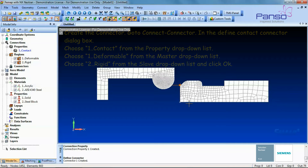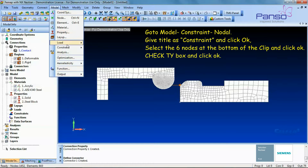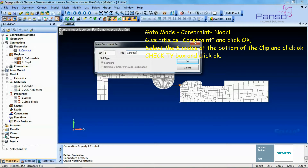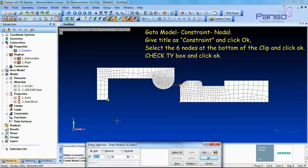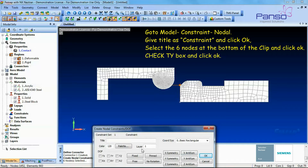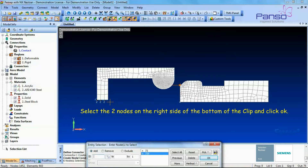Let's apply constraints to the bottom of the clip to not allow translation in the Y-direction, and fix the nodes which will be loaded with the functionally dependent enforced displacement in the X-direction as well. Go to Model > Constraint > Nodal, give the title as 'constraint', and click OK. Select the six nodes at the bottom of the clip and click OK. Check the TY box and click OK.